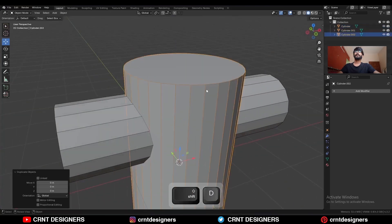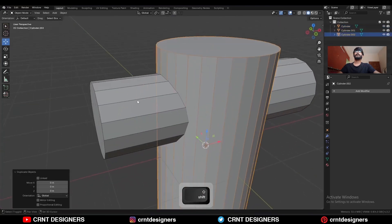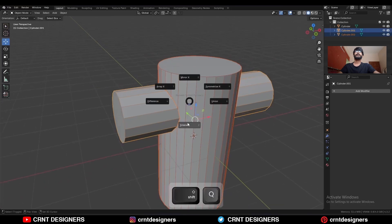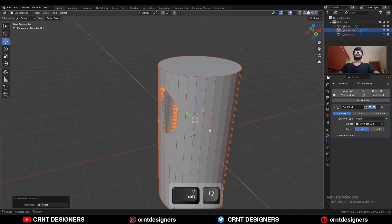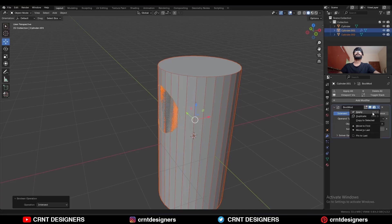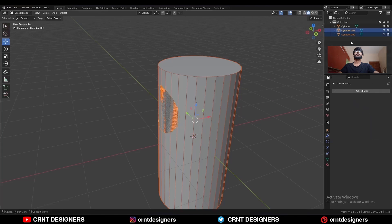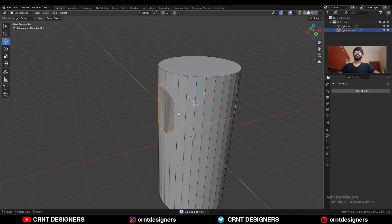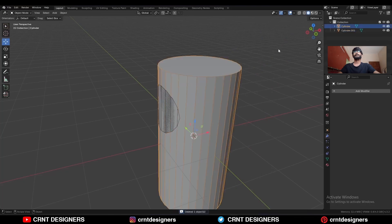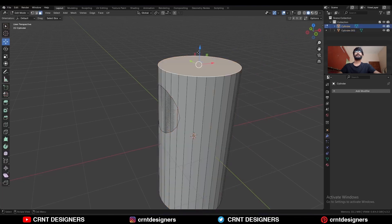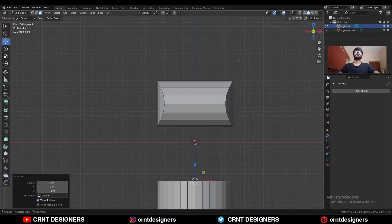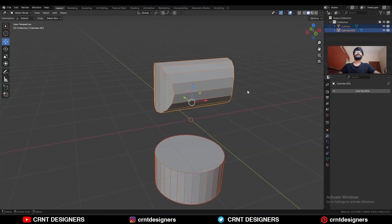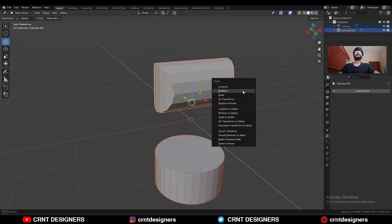Duplicate the cylinder. Then select this cylinder, Shift+Q, and use the Intersect boolean operation. Apply the boolean modifier and then delete the cutter object. You will get this intersection part. Select this cylinder, select the top face, and move it along the Z-axis.